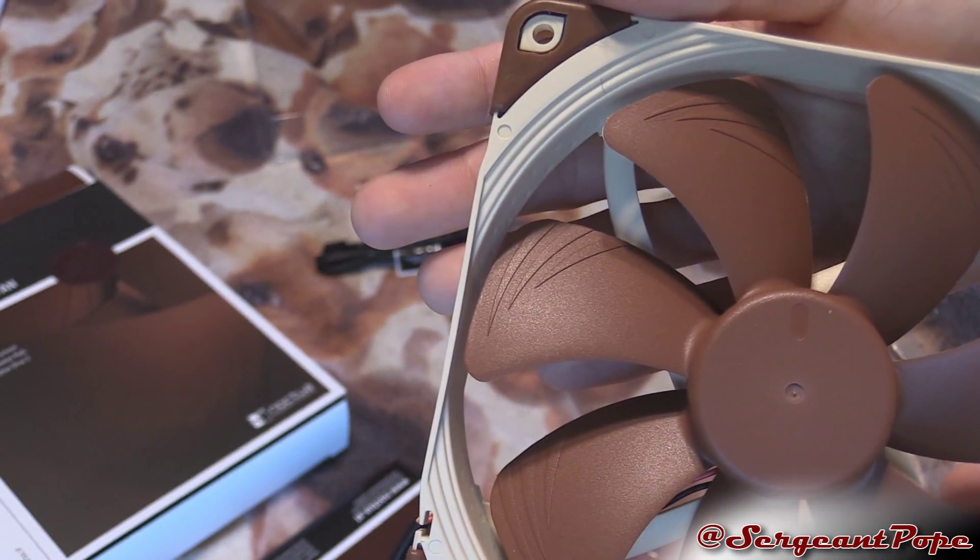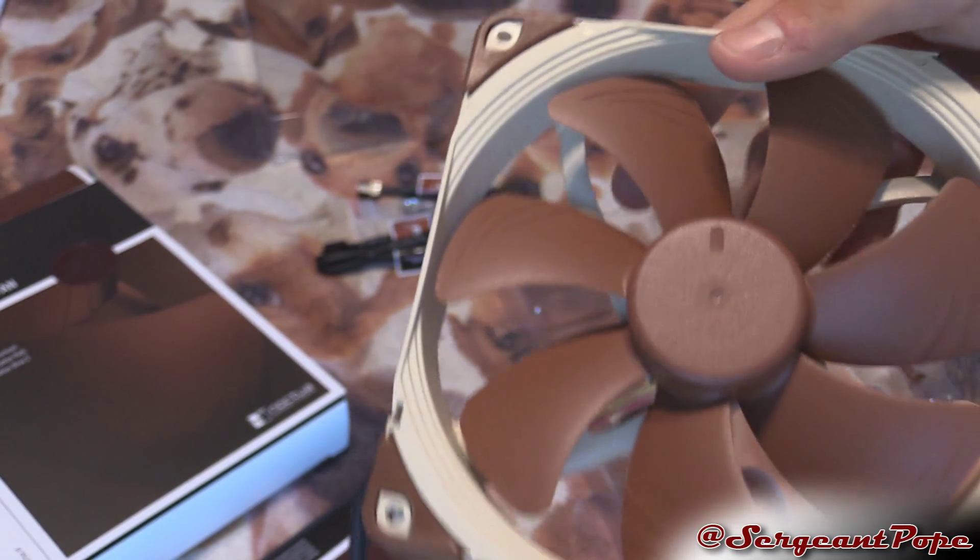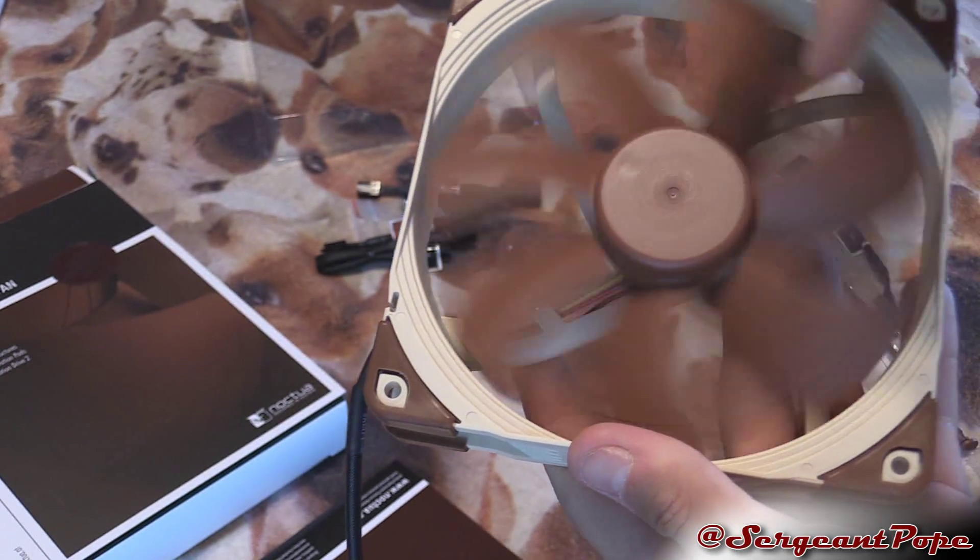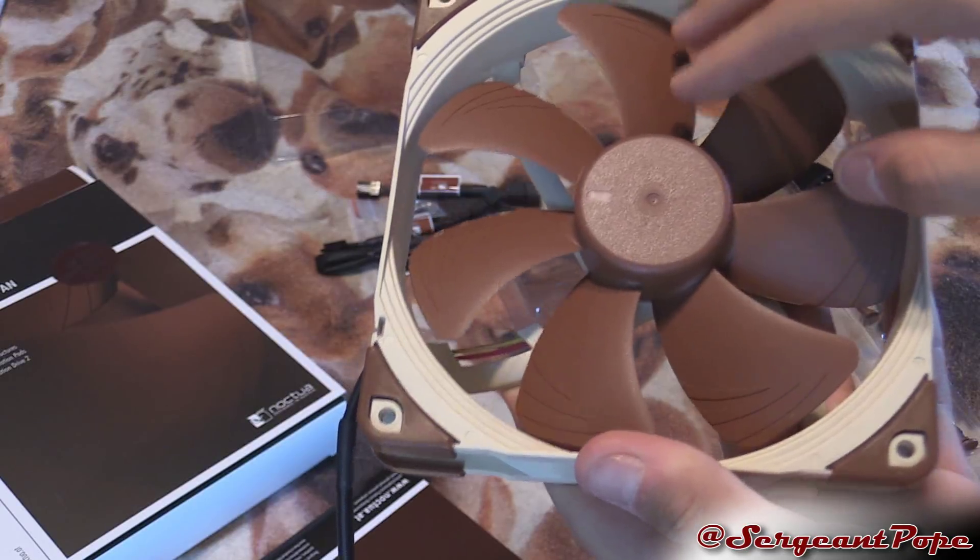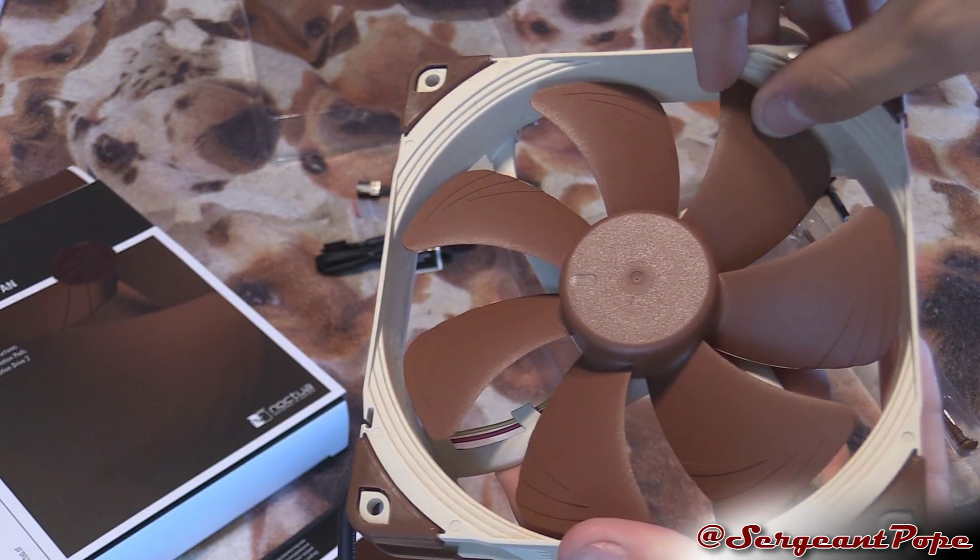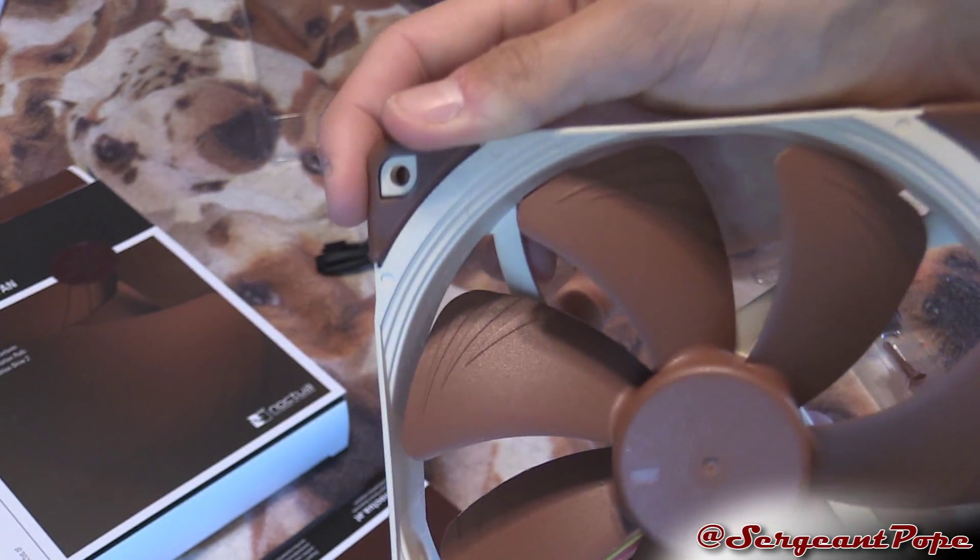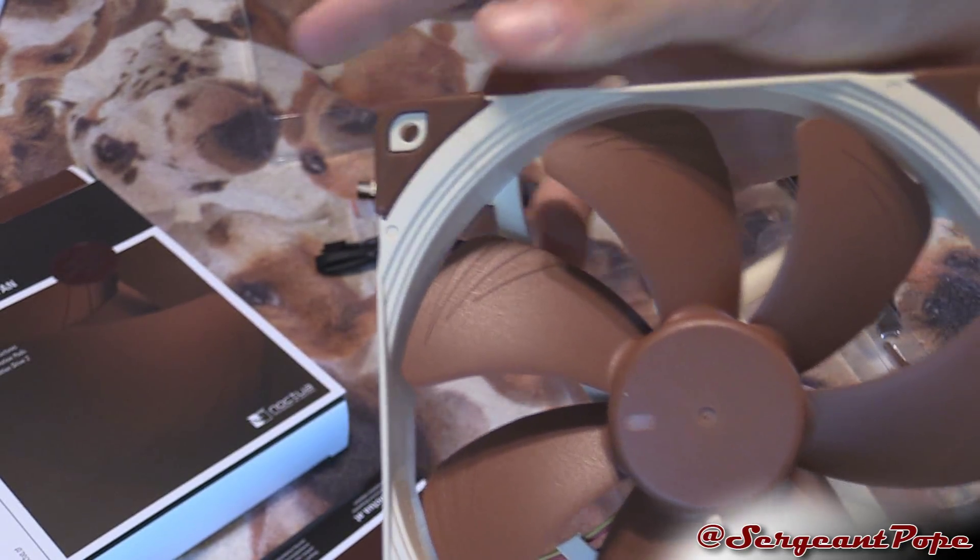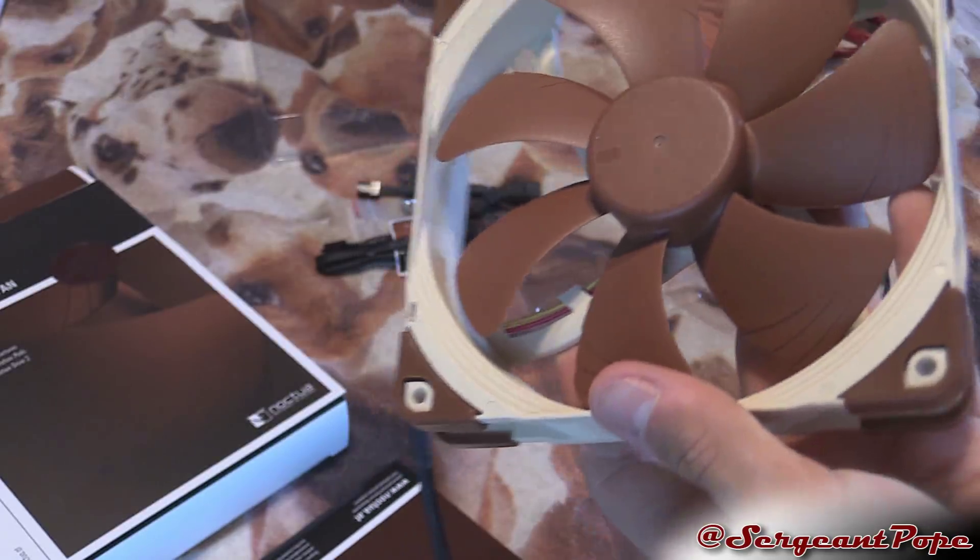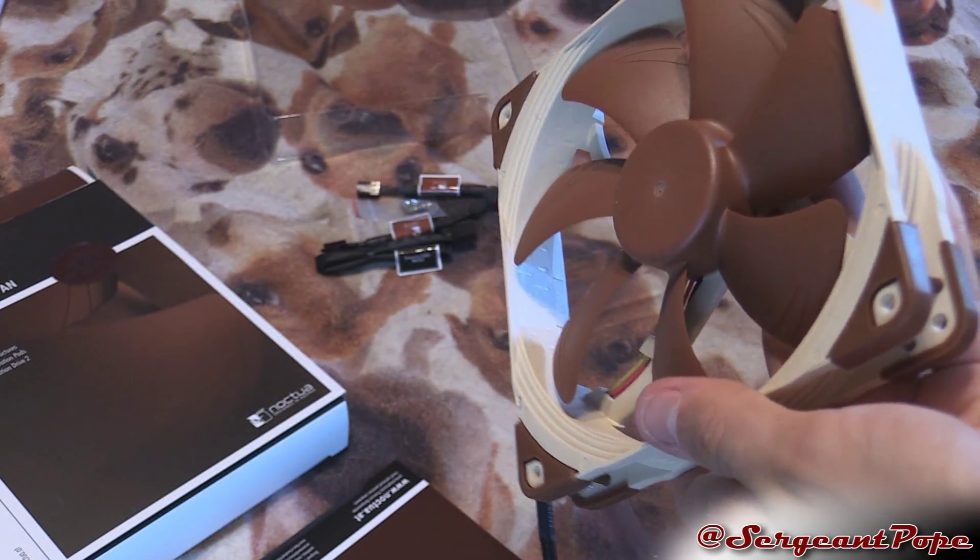Looks pretty awesome, looks like a sweet fan with all the air grooves and everything and the little corners that are rubbery. It looks pretty cool.